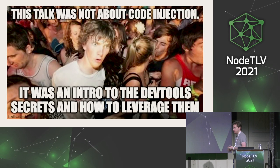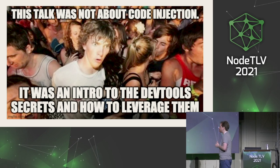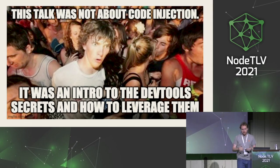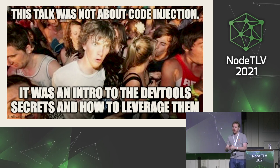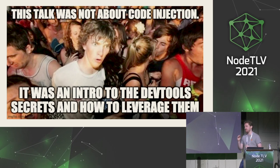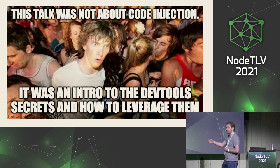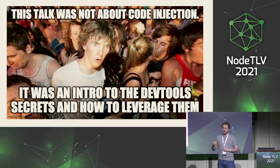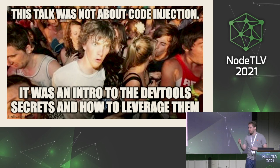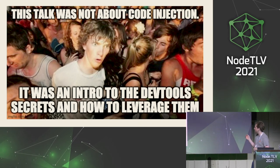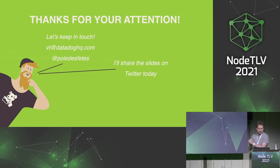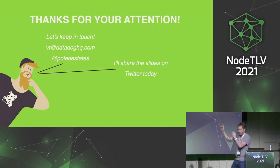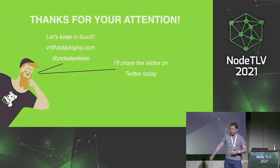This was not a talk about code injection. This was an intro to the DevTool secrets and how to leverage them. How you can right now build debugging scripts that will find bugs. How you can SSH to a server and find bugs you can't replicate locally. How you can analyze a heap live directly with the DevTools. Thanks so much for your attention. Let's keep in touch. Follow me on Twitter. I'll share the slides.